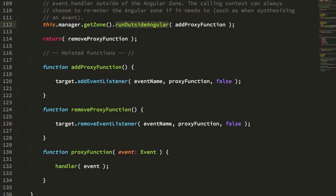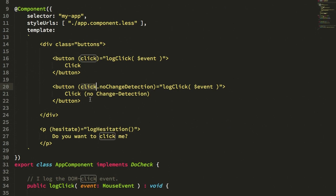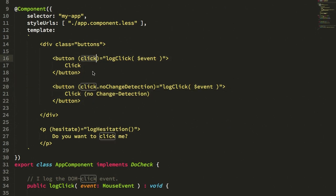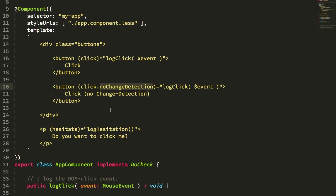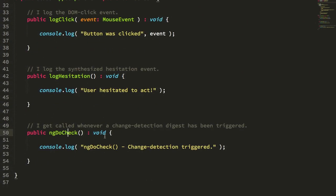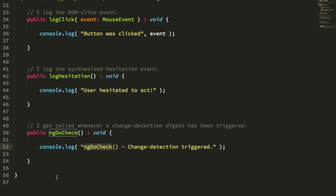Now we can see this if we go back to our app component. I have two buttons, one with a click with no change detection indication, so it's going to trigger change detection afterwards. This one with the no change detection indication is not going to trigger change detection afterwards. And to differentiate the two for the user experience, I'm setting up an ngDoCheck lifecycle method, and this gets called any time a change detection is triggered in the local component or the local view.